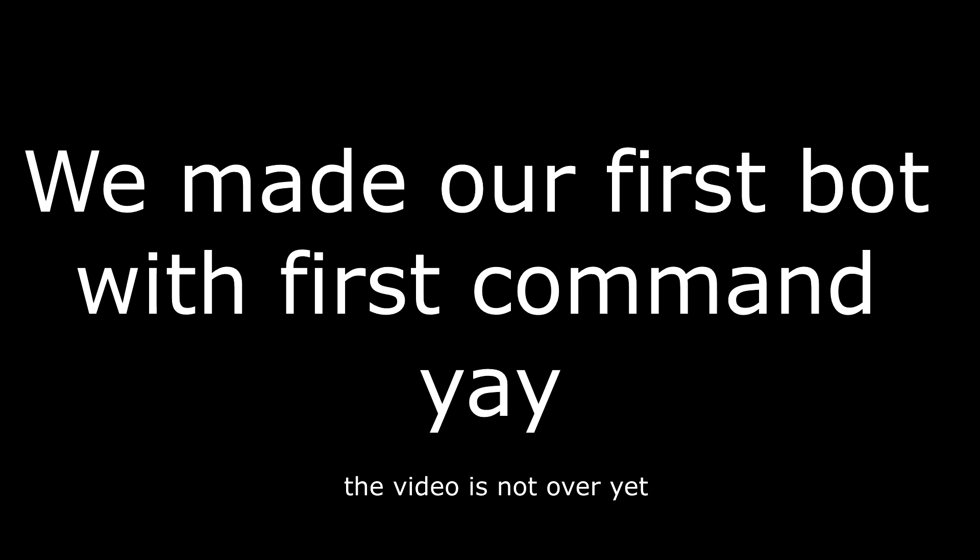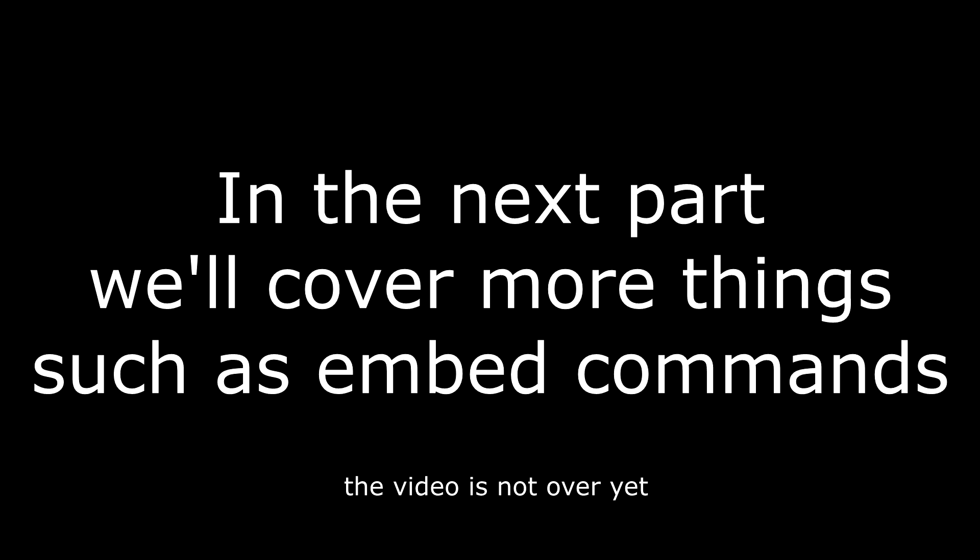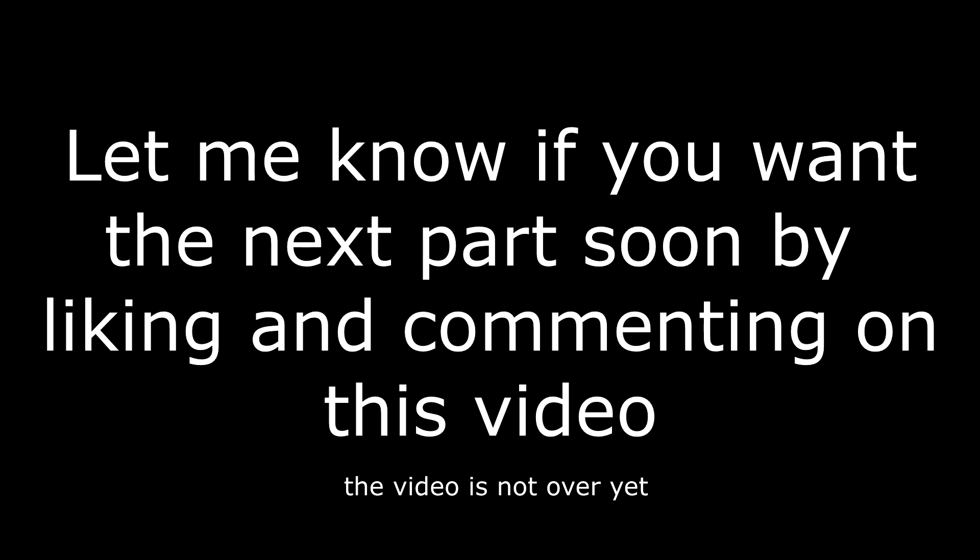We made our first bot with first command. In the next part we'll cover more things such as embed commands. Let me know if you want the next part soon by liking and commenting on this video.